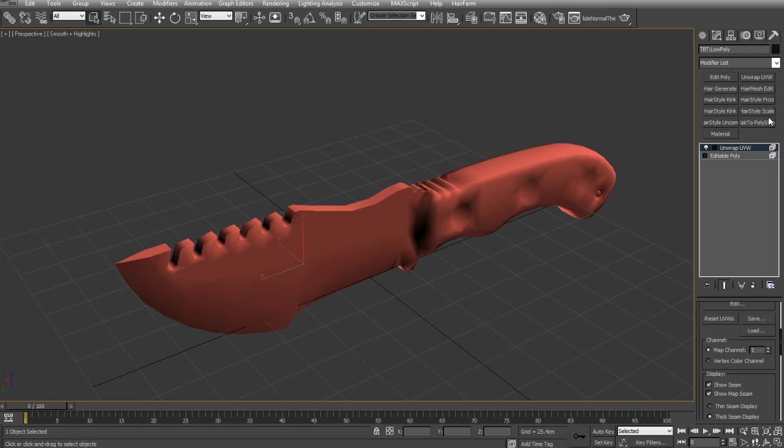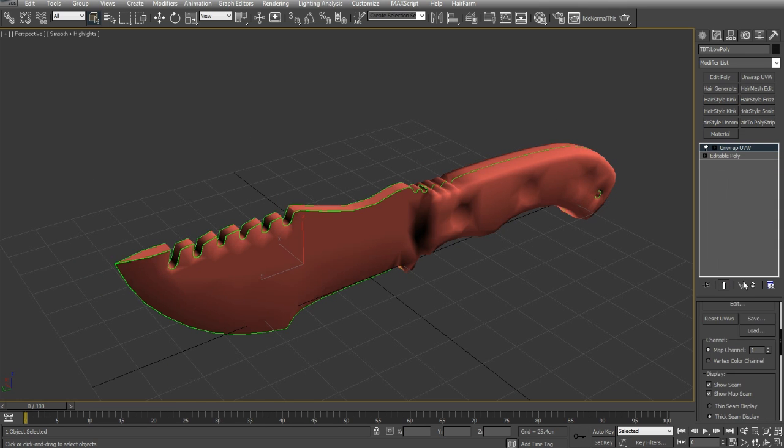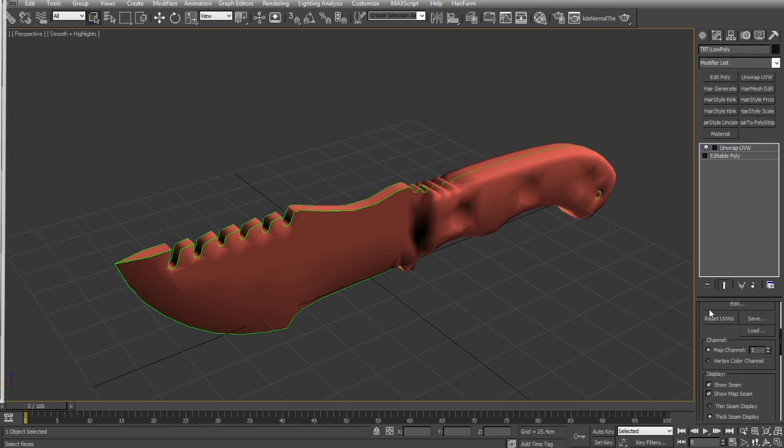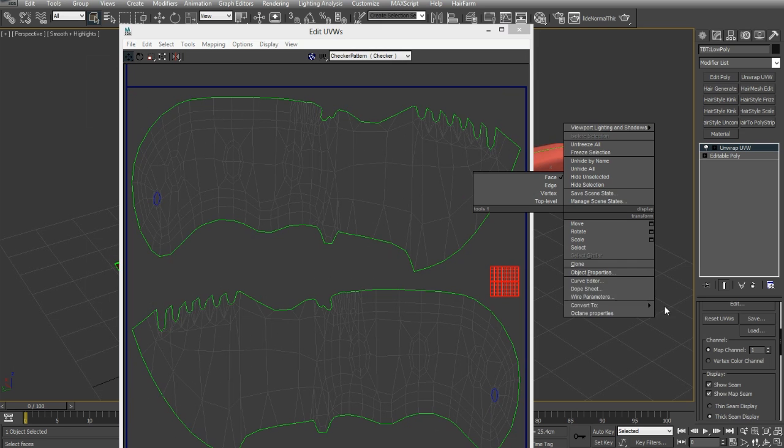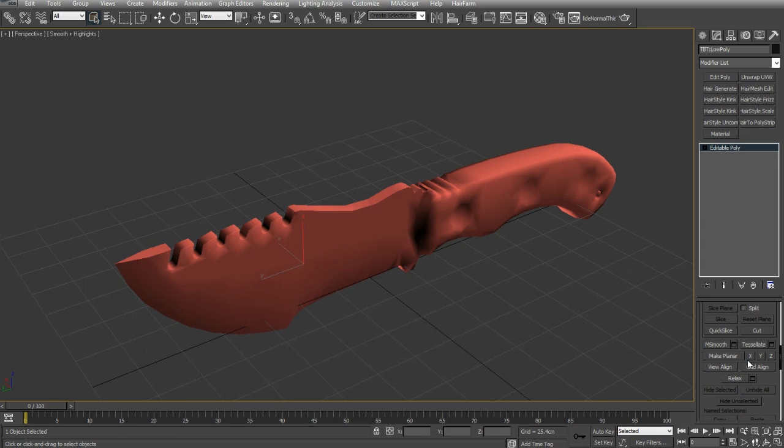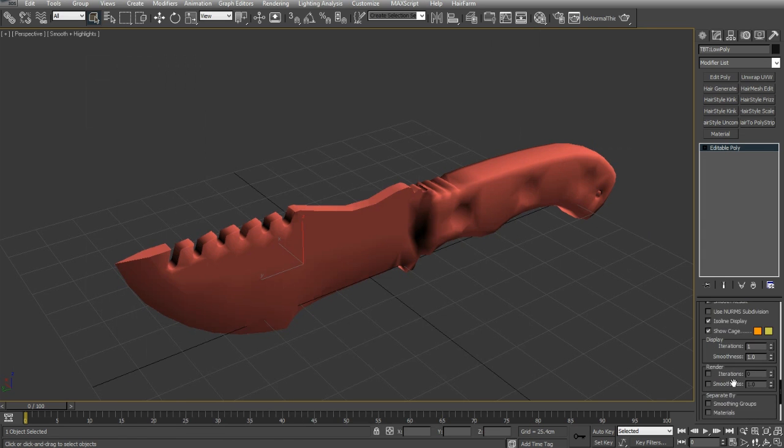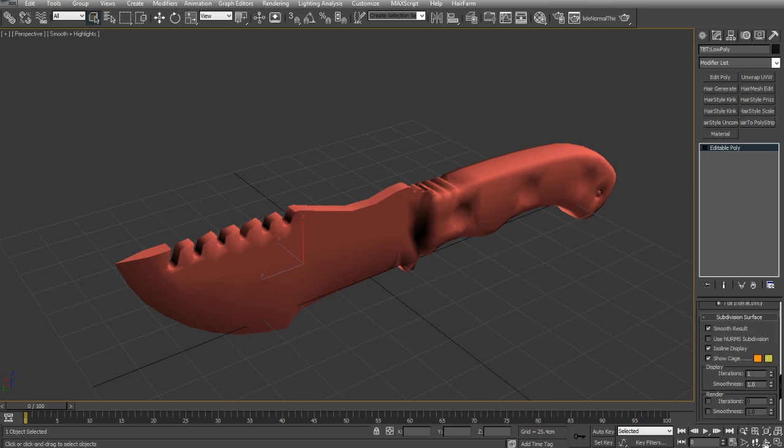So, the only other object to add the smoothing group to is the ring of metal on the back. So, I'll select that, collapse it, and set that to a smoothing group of four.